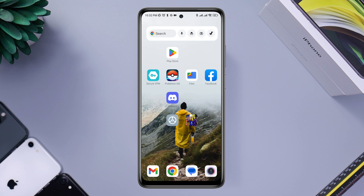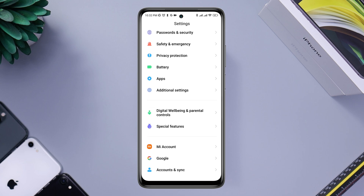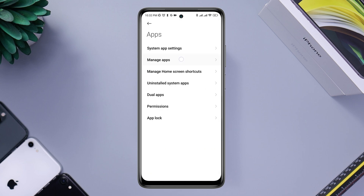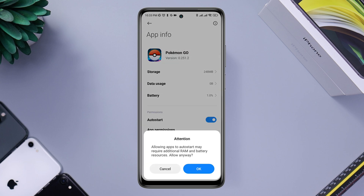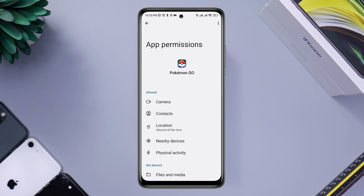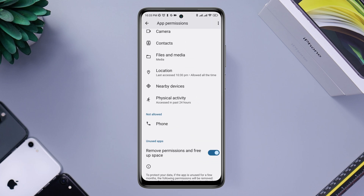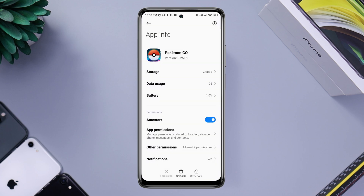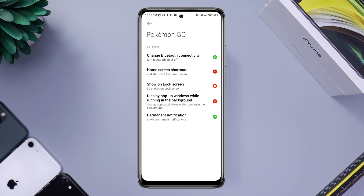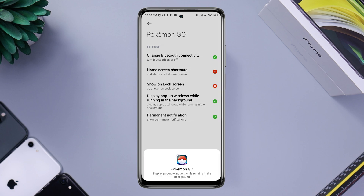After solving your internet issues, open Settings, scroll down, tap Apps, then tap Manage Apps. Find the Pokemon Go app, tap on it, tap Auto Start, then tap App Permission. Enable Files and Media, also Camera and other permissions.